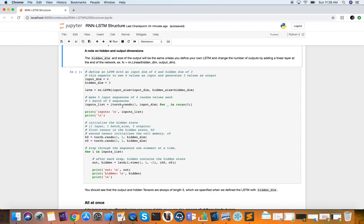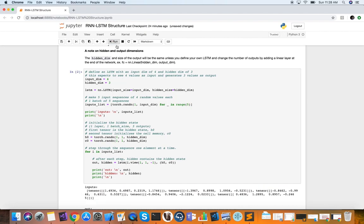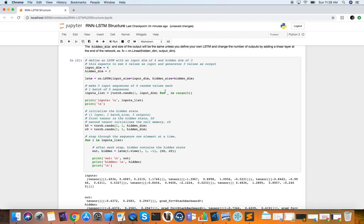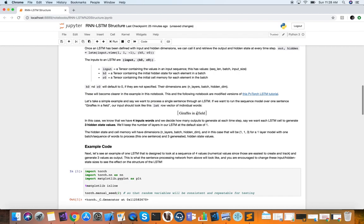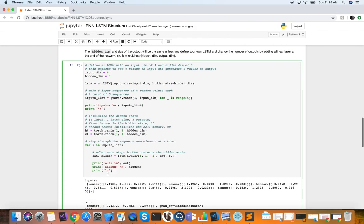Now we're going to create five input sequences of four random values each — this is essentially our batch. We have a batch size of one and each batch contains five sequences. We'll print these inputs using a simple list comprehension that generates tensors of random values with dimensions one by four — a vector of four values. We can see our five tensors, each containing four random values. So our batch contains five tensors, and each tensor is a sequence of four elements.